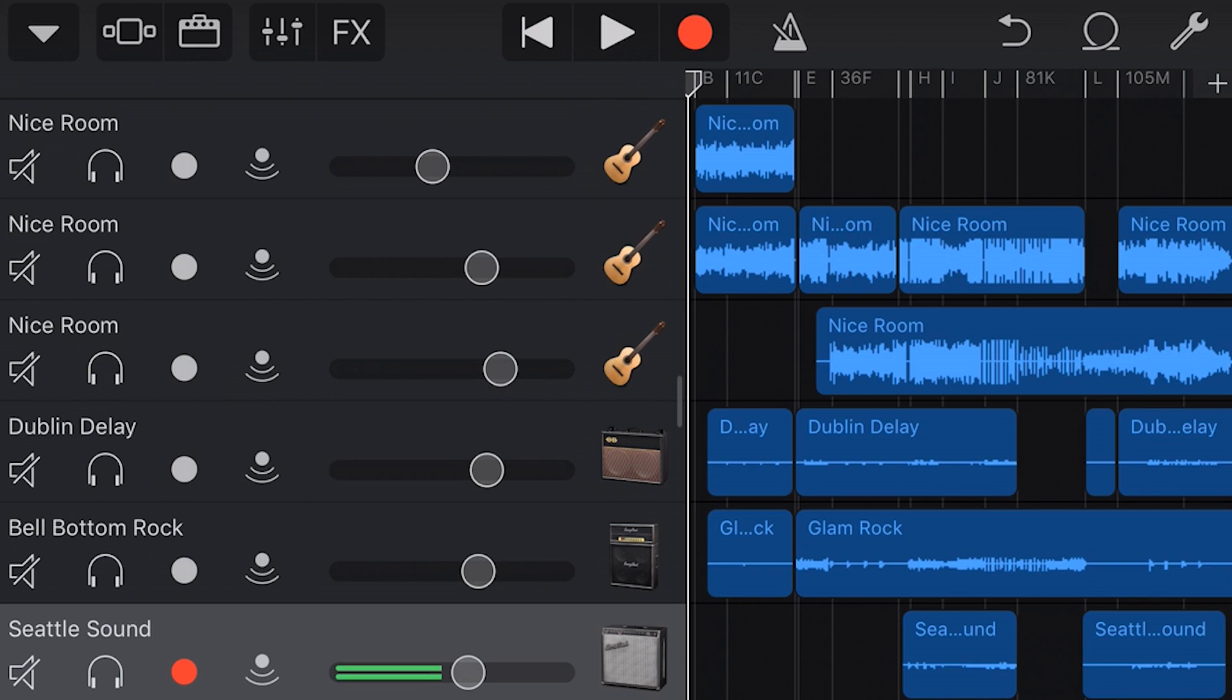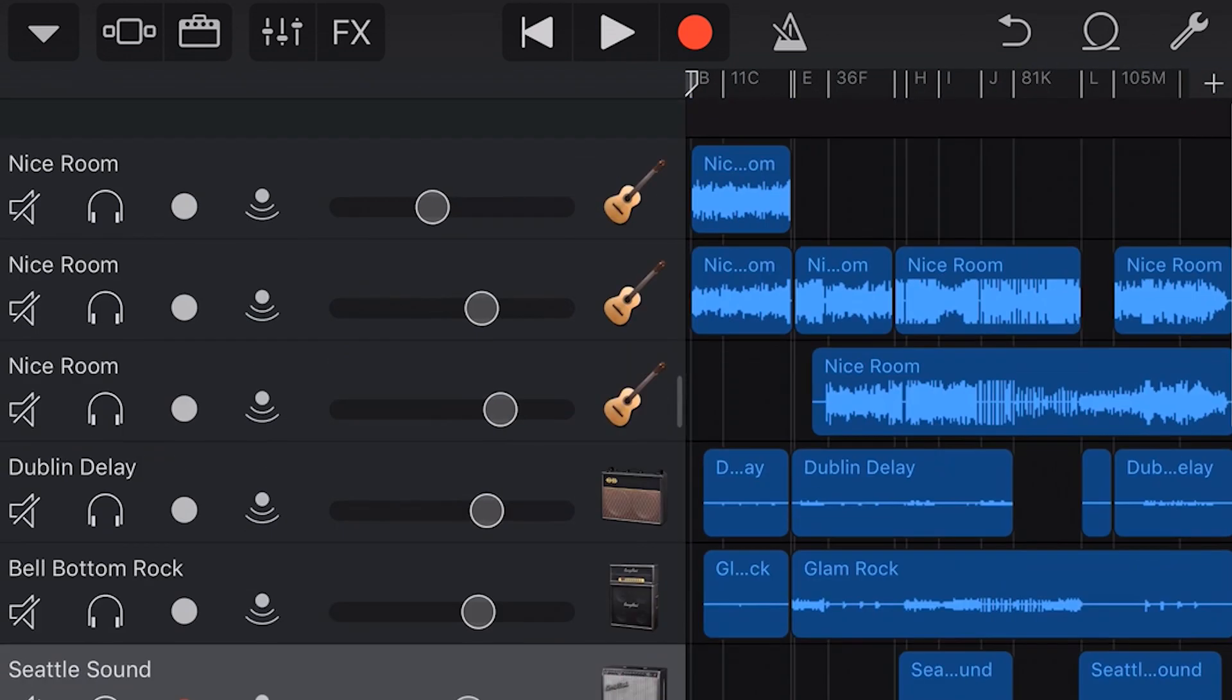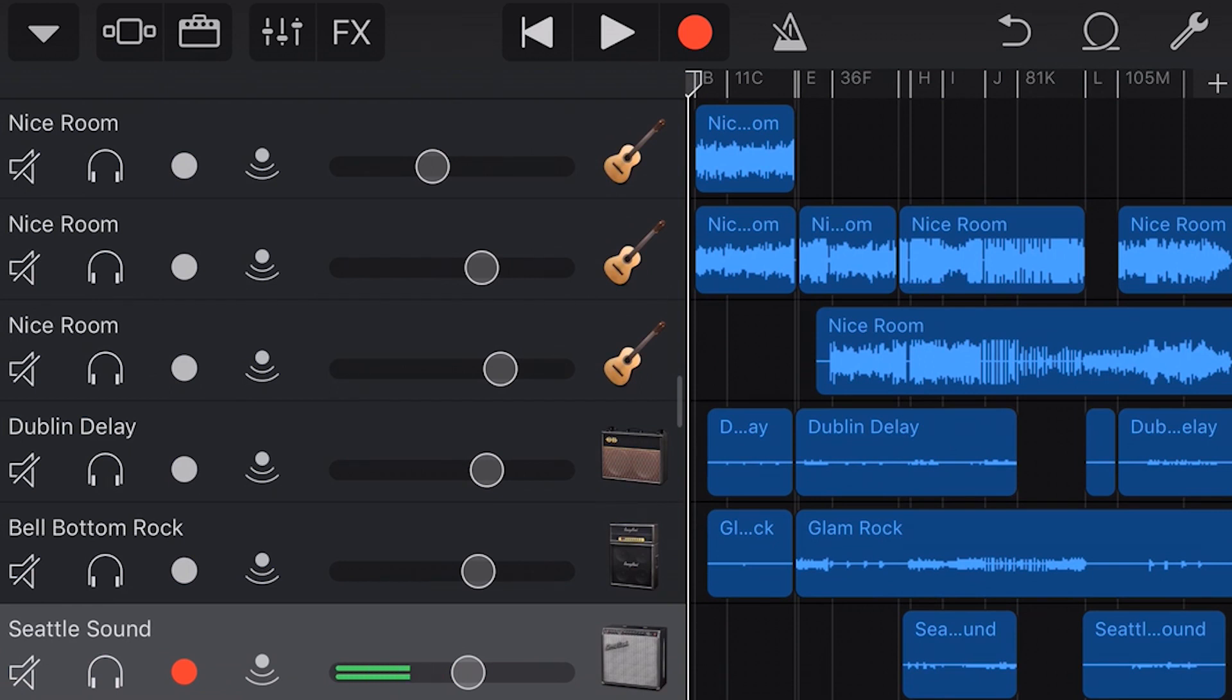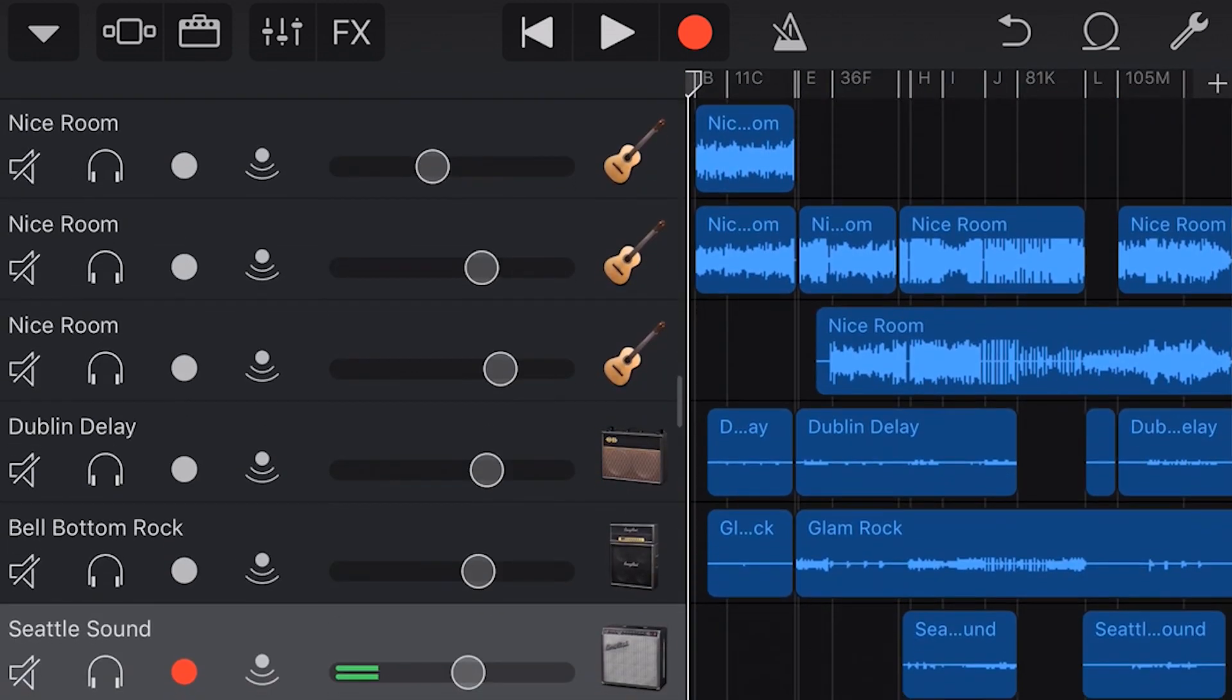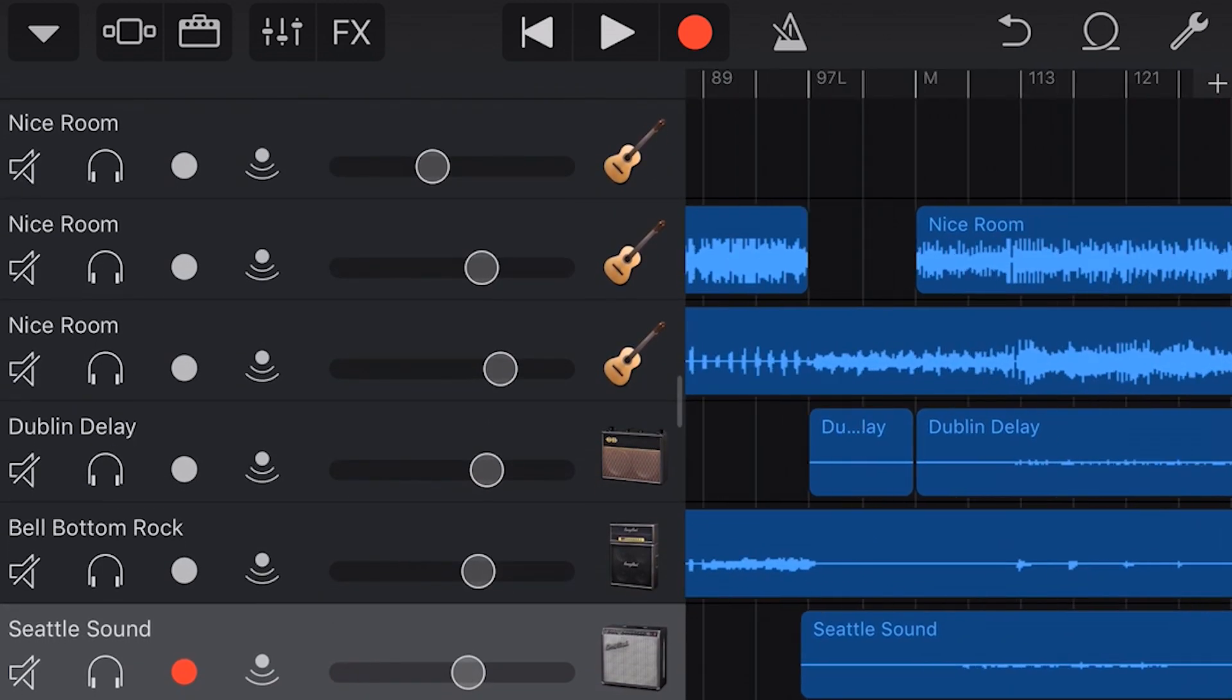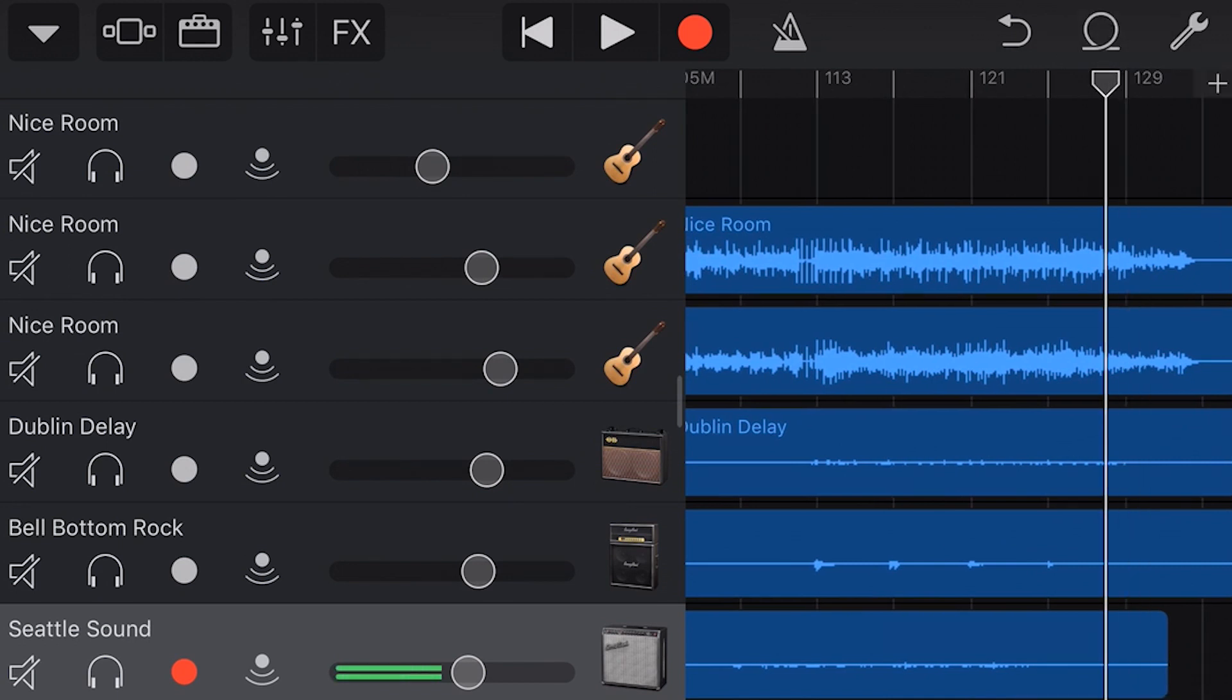Okay, so here we are in GarageBand on my iPhone, and this is my recent song called Sin, which this is actually a pre-release version because I wanted to show you this fade out technique using this song. So, let's scroll over here and go to the end of the track to start with, and I will play you what the end of this track sounds like right now without any fade out at all.